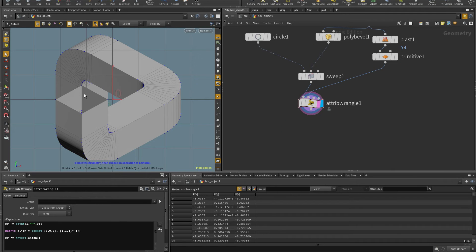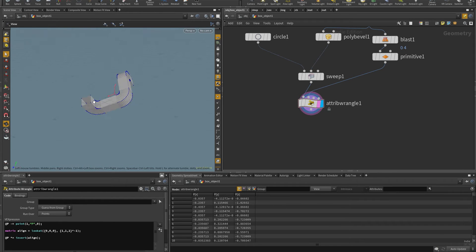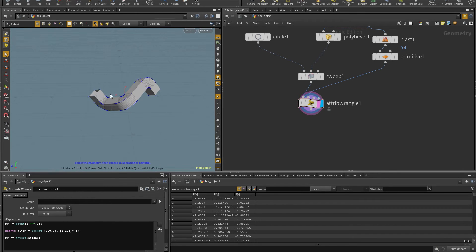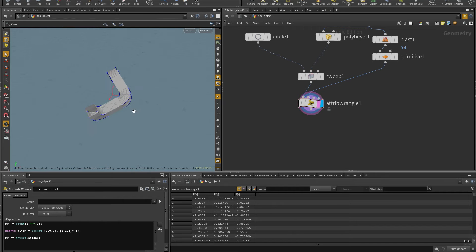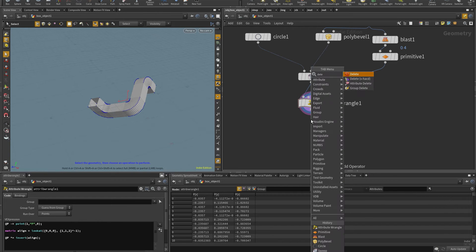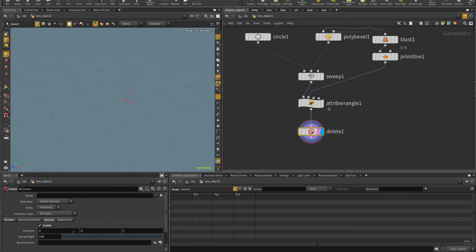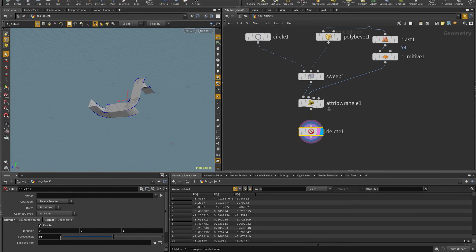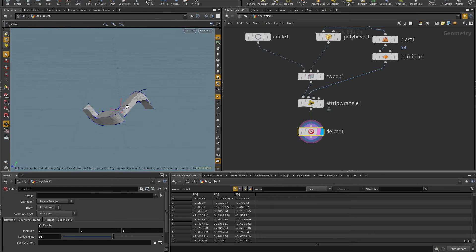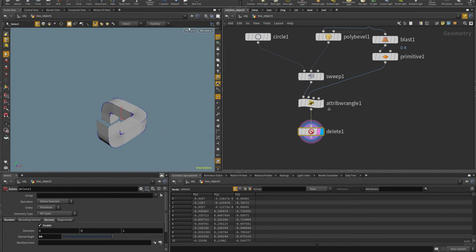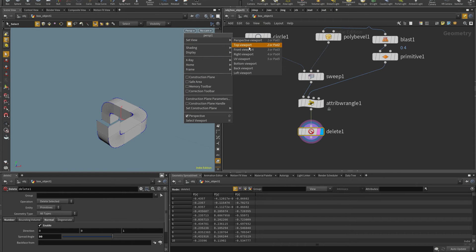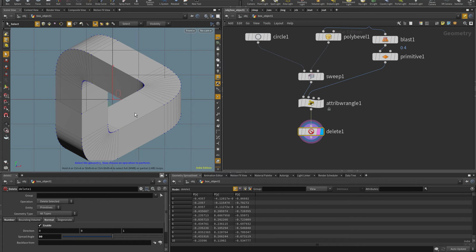I notice the polygons are breaking the optical illusion, so I delete all polygons facing the negative Z direction. I put a Delete SOP, turn off the base group, enable normal direction and set it to 90 degrees — polygons with a 90 degree angle to that direction get deleted. In the front view the shape now looks correct.